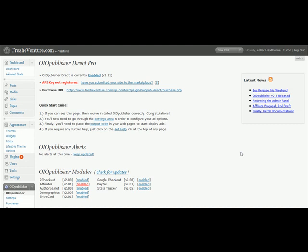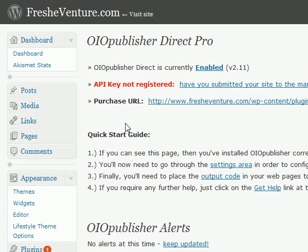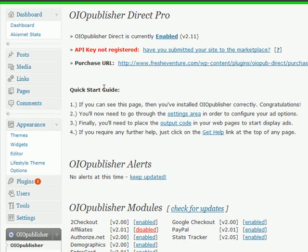Hey everyone, it's Keller. I am so excited about my new ad server, so I wanted to create this video and show you how easy it is to use OIO Publisher to set up some banner ads on your WordPress website.